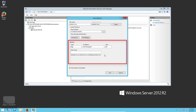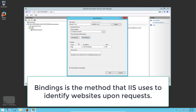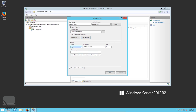The second option to set is Bindings — very important. Bindings are the method IIS uses to identify websites upon requests. When a user requests a website using its host name or IP address, the binding identifies and retrieves the appropriate website. In bindings we have four things to set: protocol type (HTTP or HTTPS if using SSL), IP address, port number, and host name.